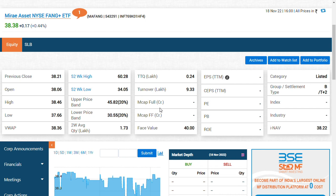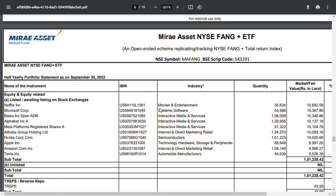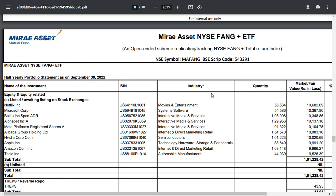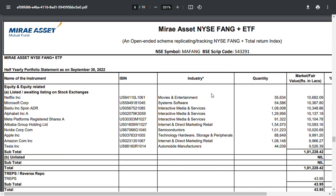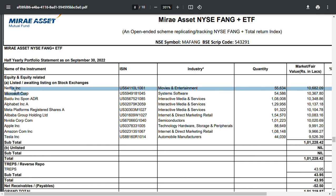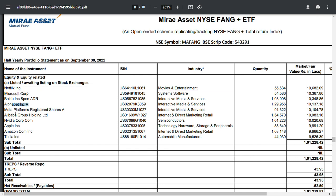Mirae Asset — you can see the disclosures. If you want to invest in Mirae Asset, the NYSE FANG ETF portfolio includes shares of high-quality companies. Your portfolio will include Netflix, Microsoft, Baidu, Alphabet, Google, Facebook, Alibaba, Nvidia, Apple Inc., Amazon, and Tesla. So if you want to invest in US market companies, you can invest through this ETF fund.